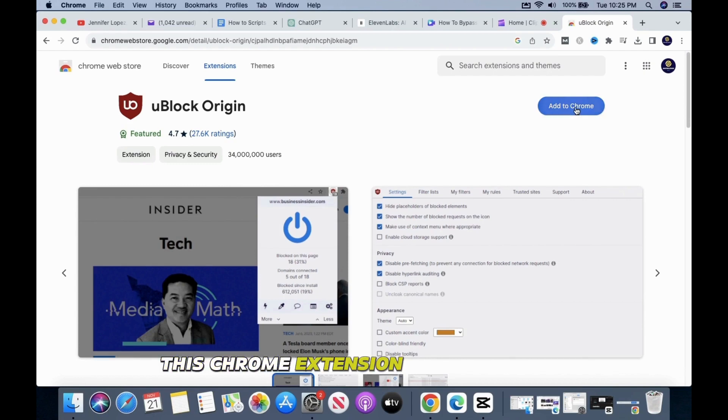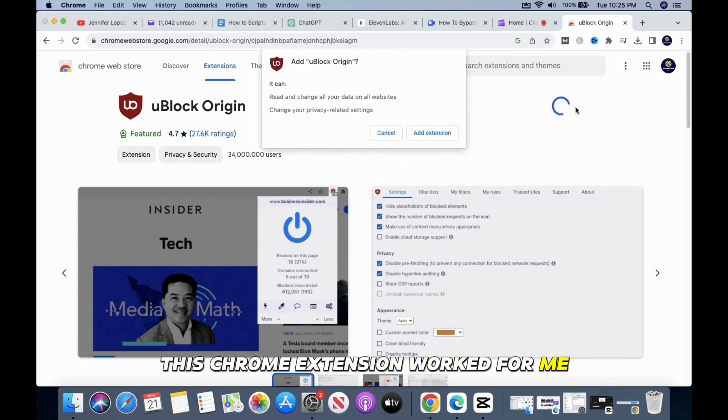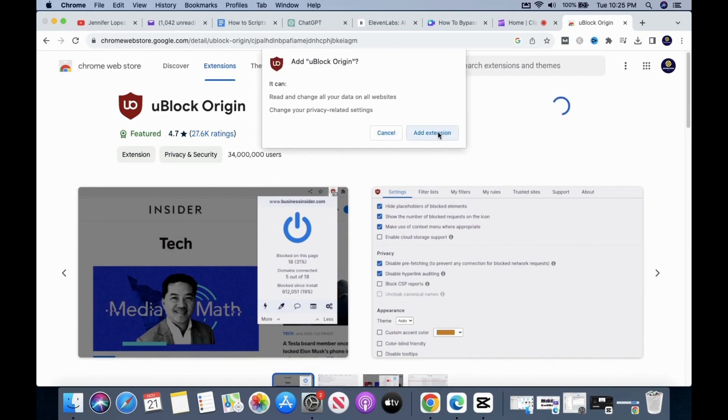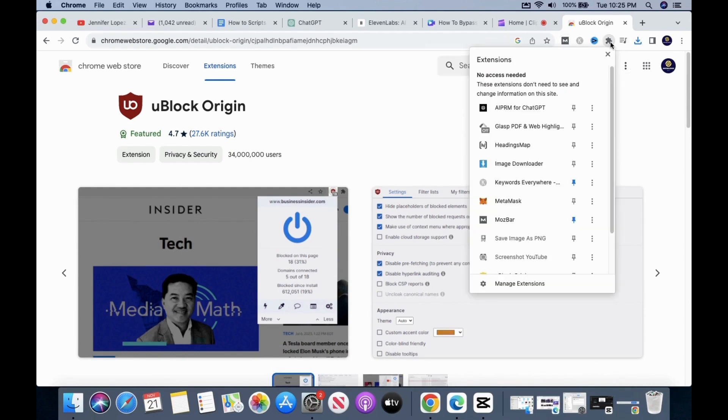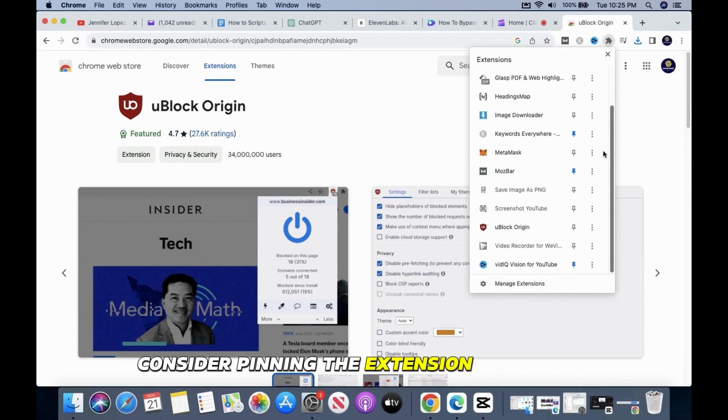This Chrome extension worked for me. Consider pinning the extension on Chrome for easier access.